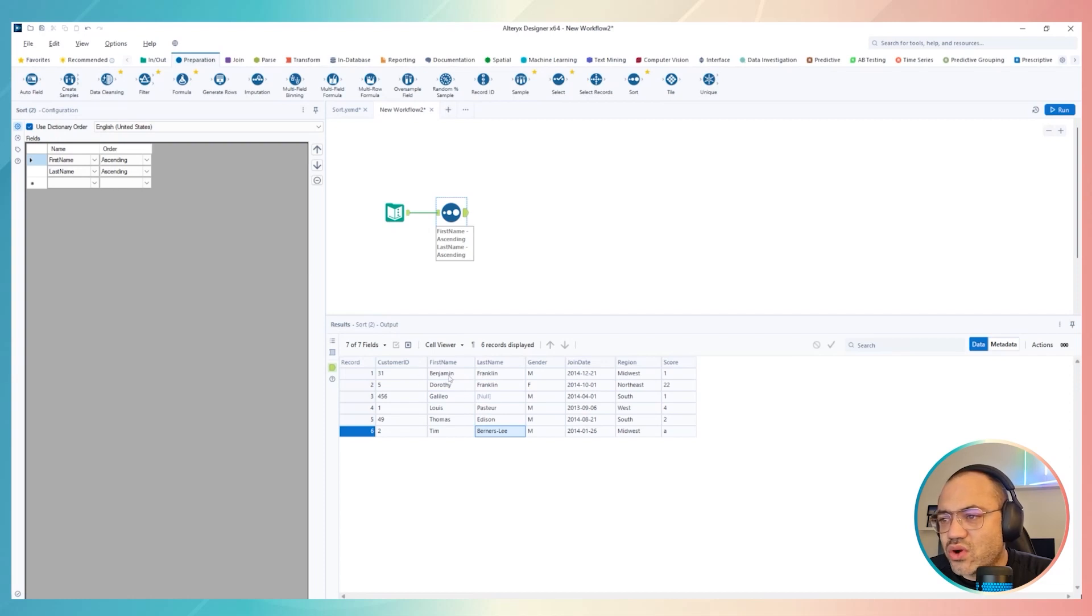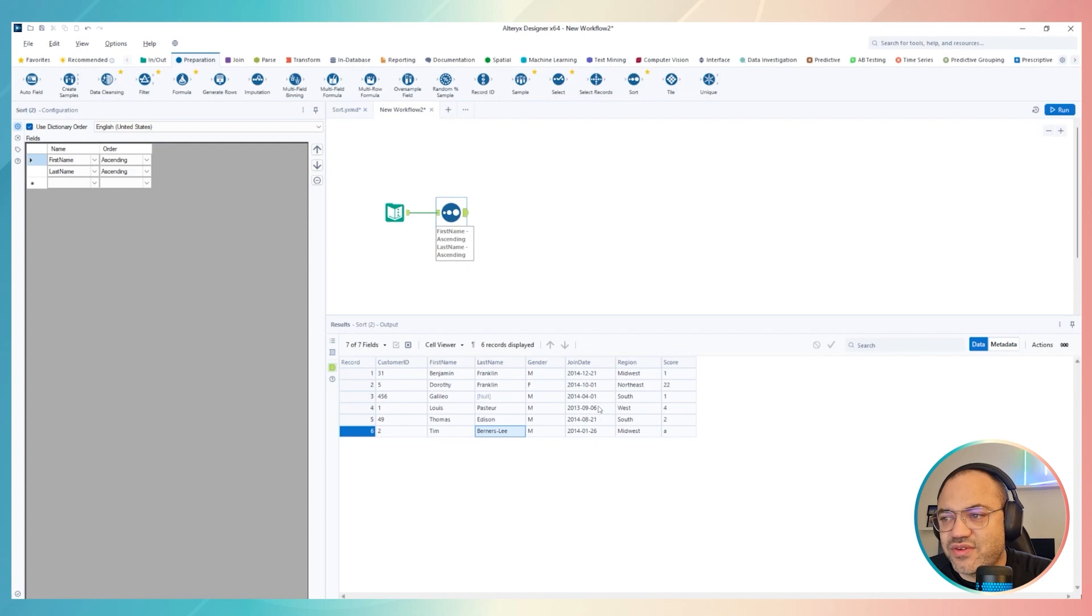Also wants to order by join date, okay? So the most recent date first and the oldest last. How do I do?